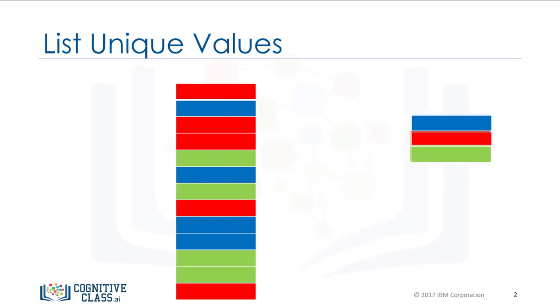Let's say you would like to find out how many unique elements are in a column of a data frame. This may be much more difficult because instead of 13 elements, you may have millions.